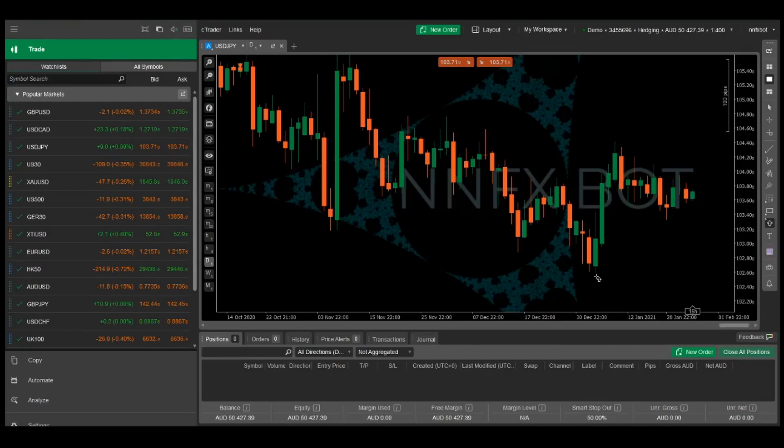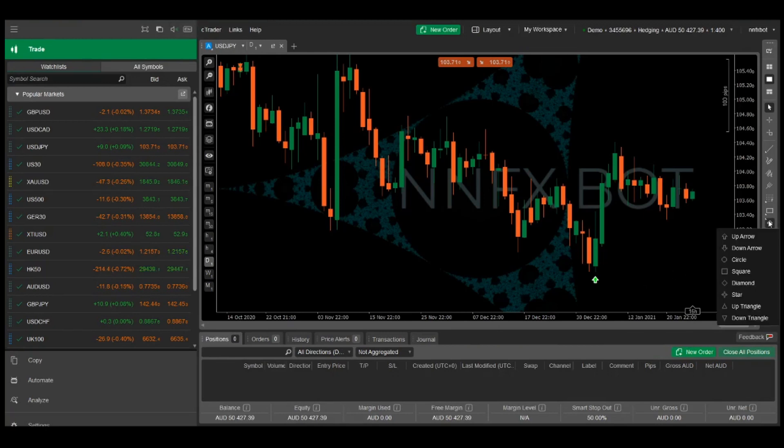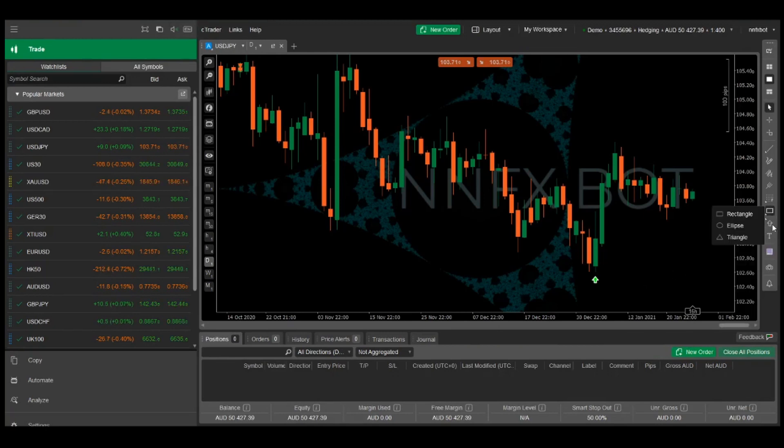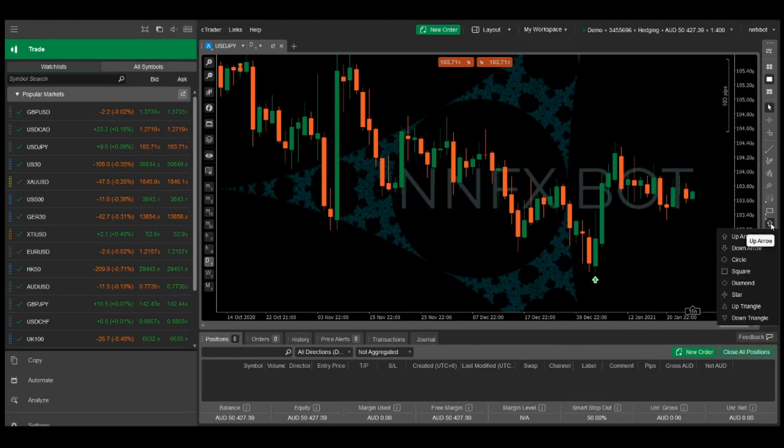Hi guys, some of you requested a video on building custom indicators in ctrader, so in this short video I'm going to show you how to create a simple indicator to identify engulfing candles.